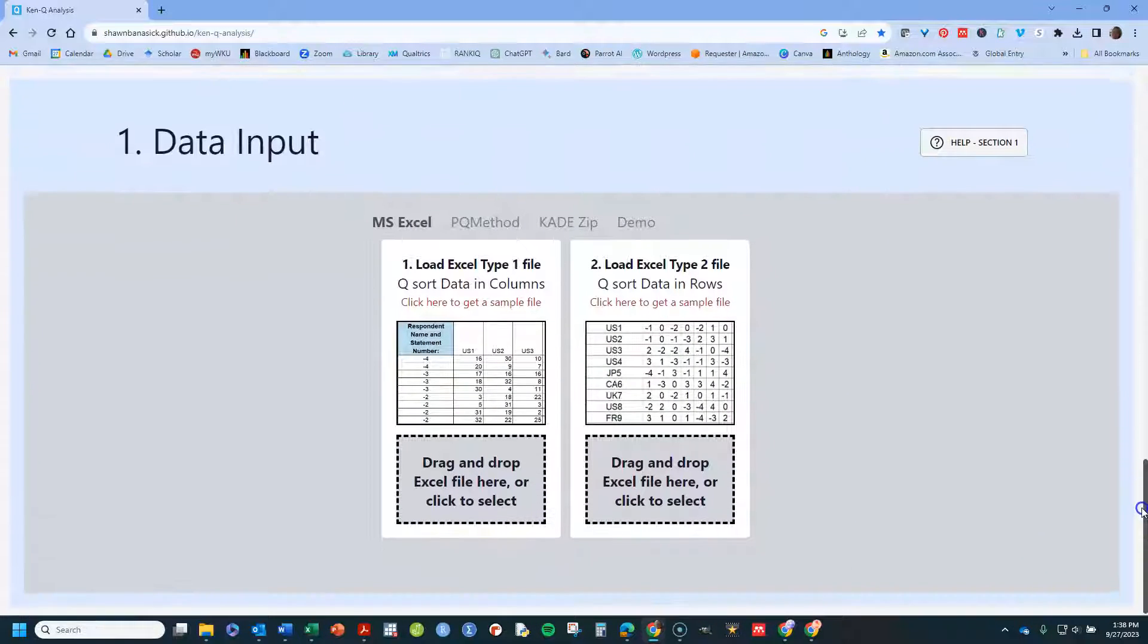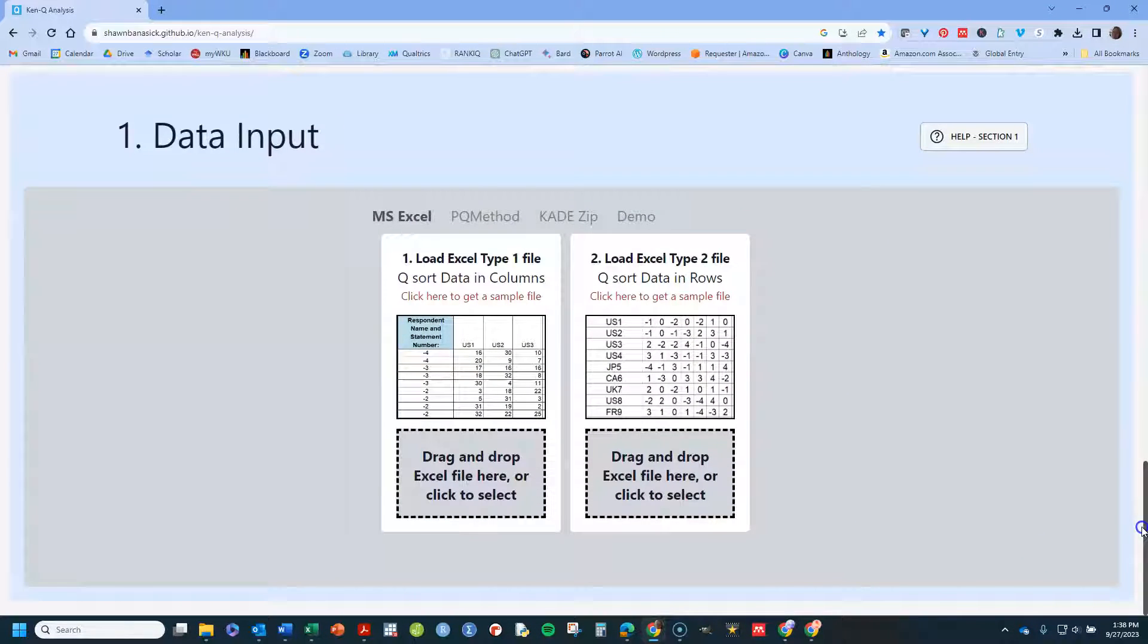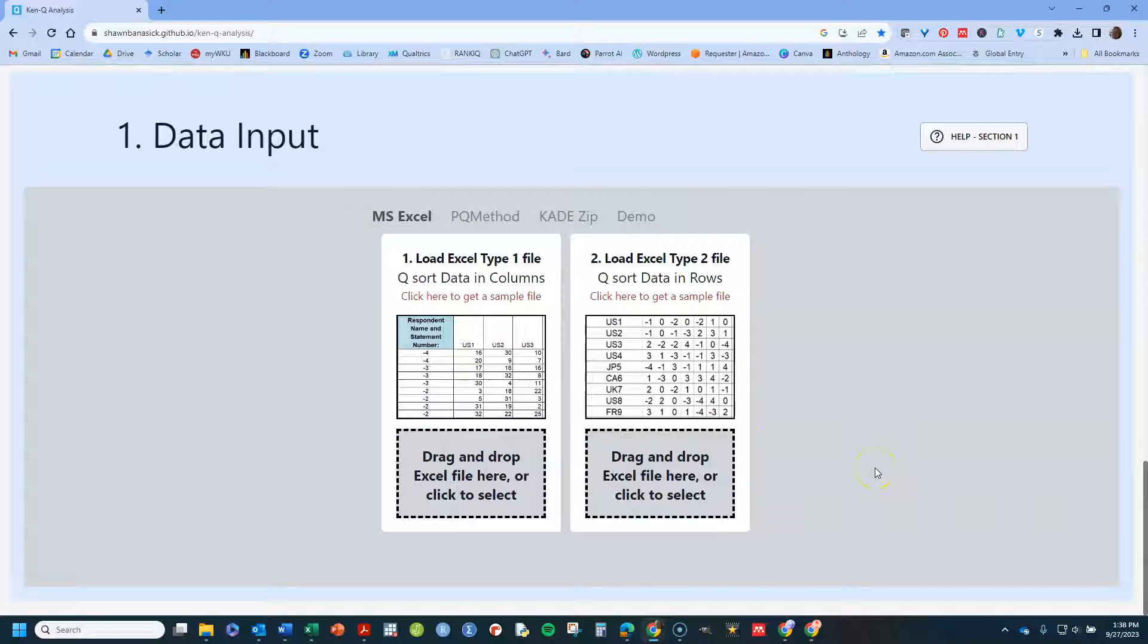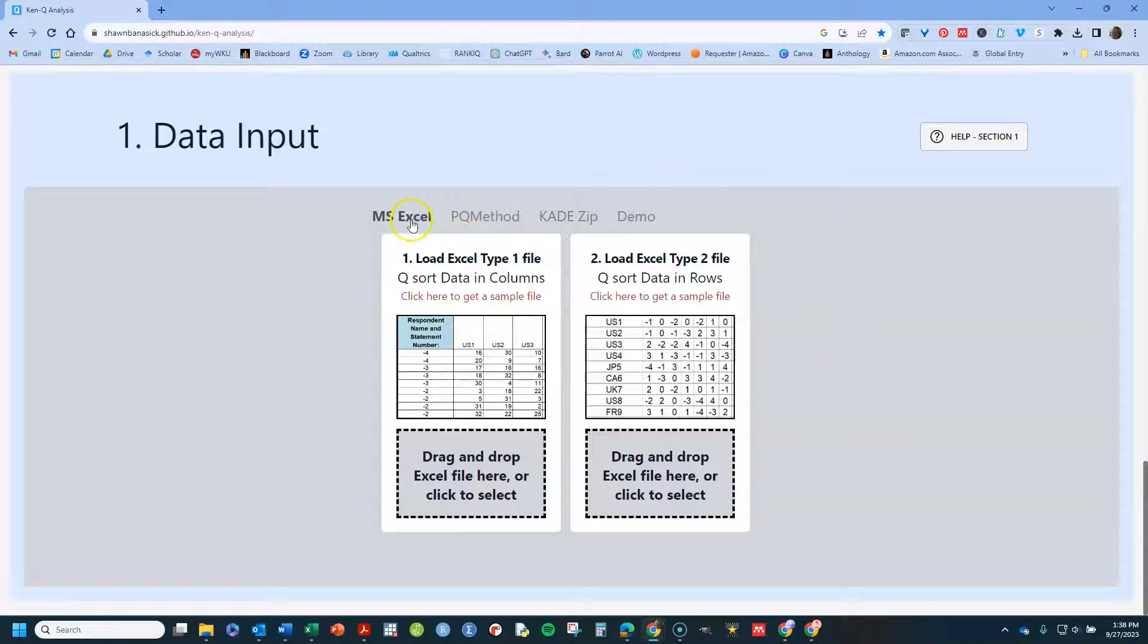But I'm going to go ahead and start down here where it says Data Input. This is where you're going to either drag and drop an Excel file or upload one. I usually use Excel.